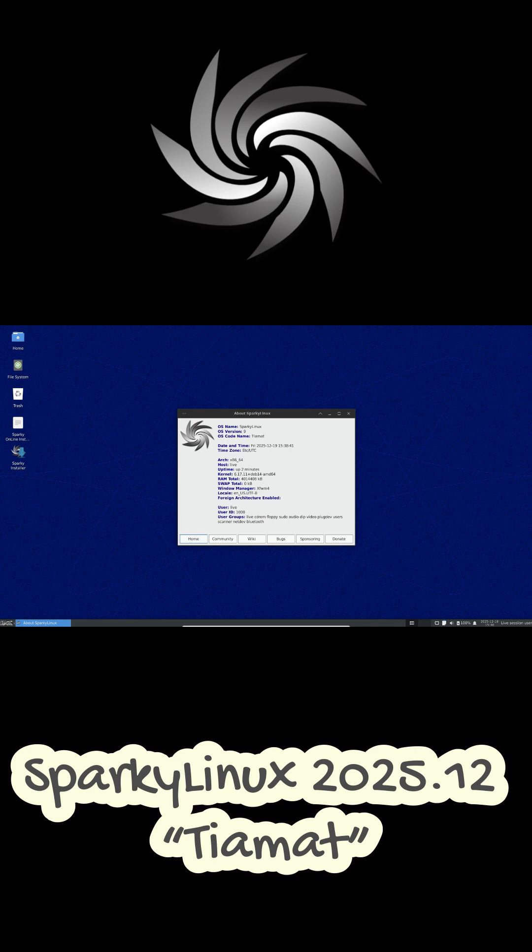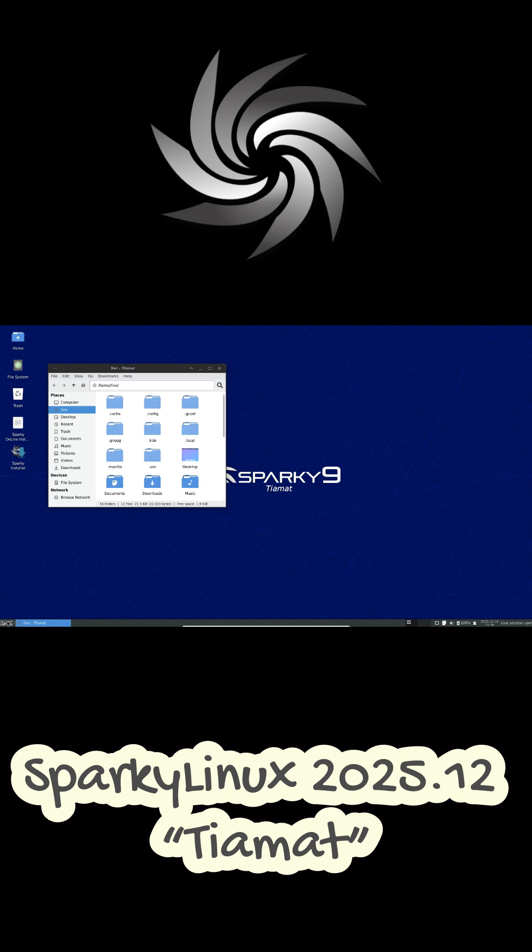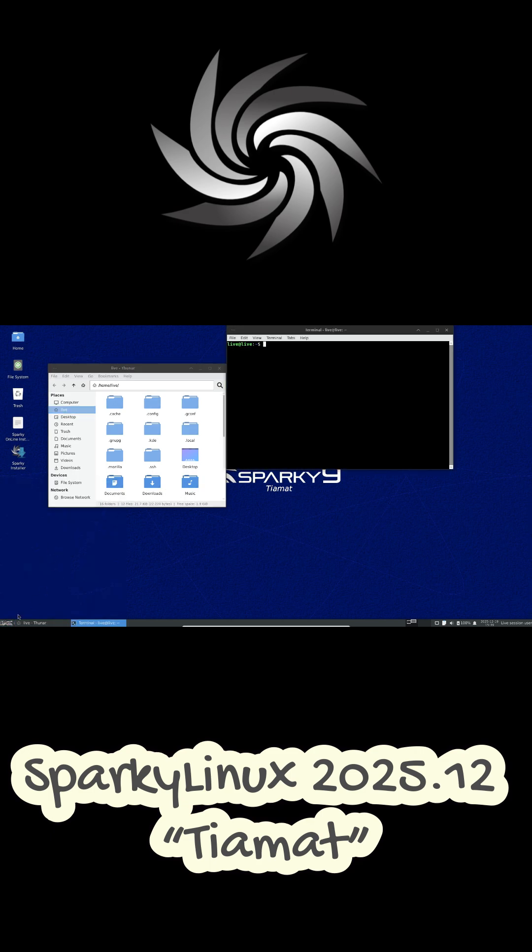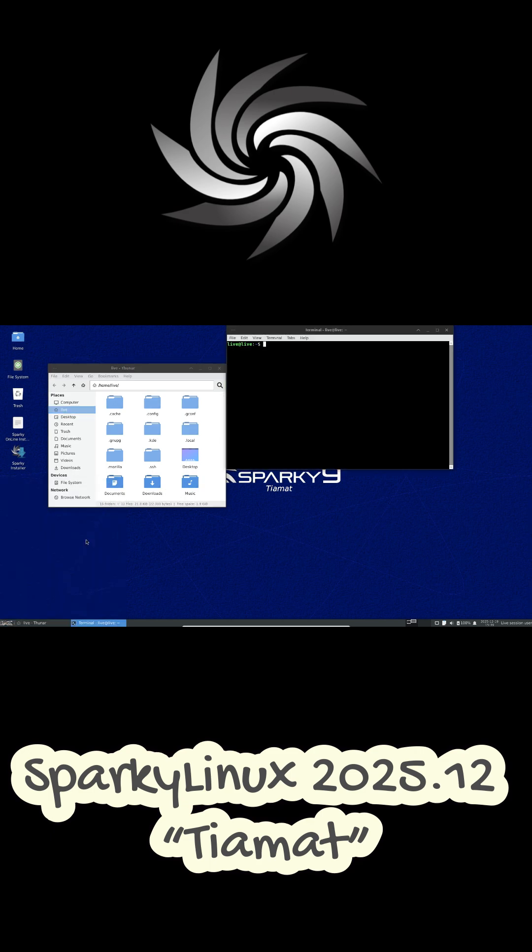You're also getting an updated bootloader with Grub 2.14 along with Firefox ESR 140.5 and Thunderbird ESR 140.5 for browsing and email.